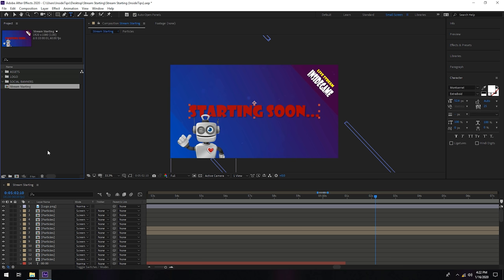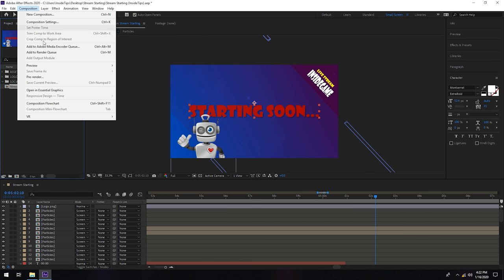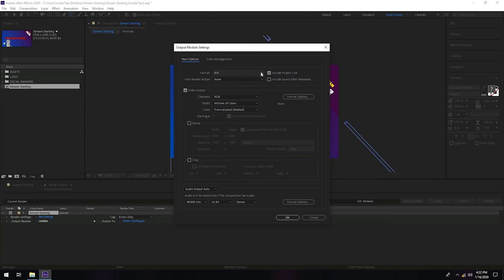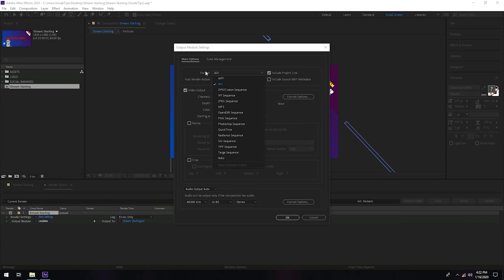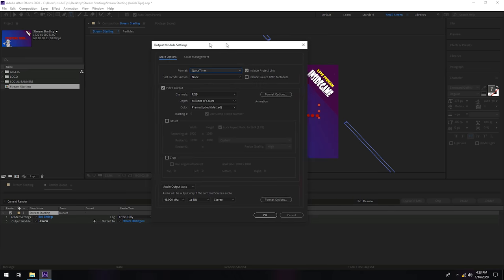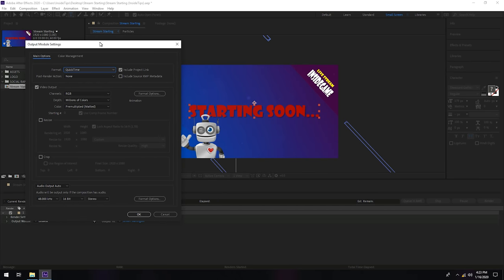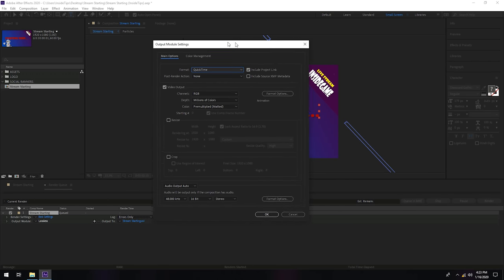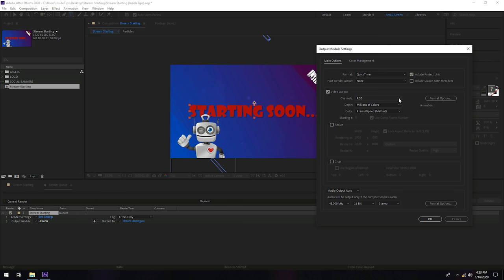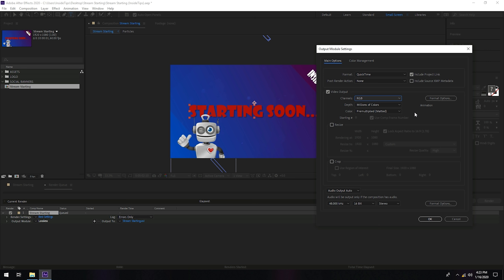After you are done with the changes, you need to go on composition, add to render queue. On the lossless, make sure you will have QuickTime because I like the QuickTime format most and it's nice. For this project, we will use just RGB. RGB plus alpha is for another tutorials or stuff like that when we need to export the project without the background. In our case we will keep this RGB, not plus alpha.